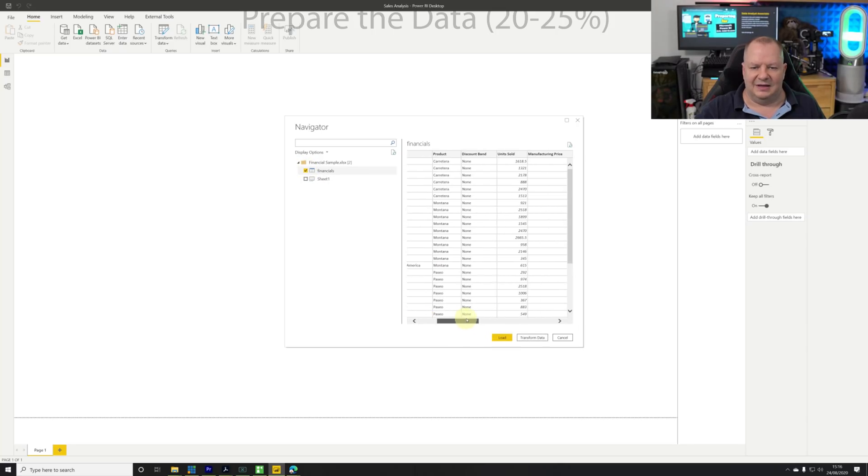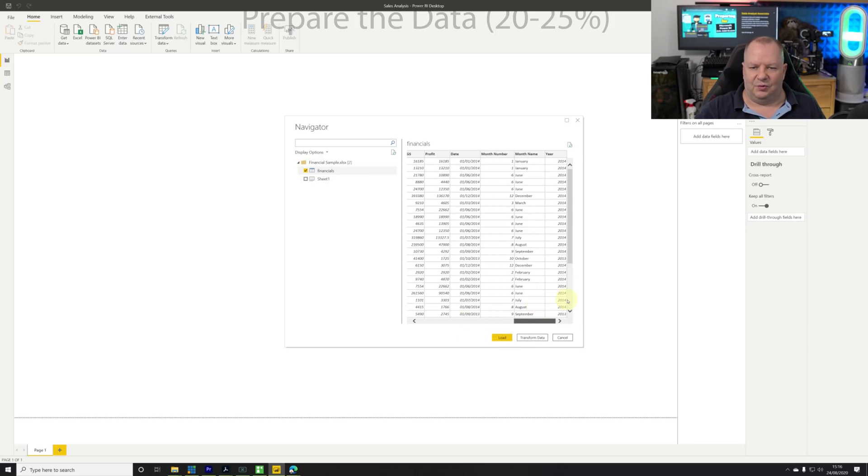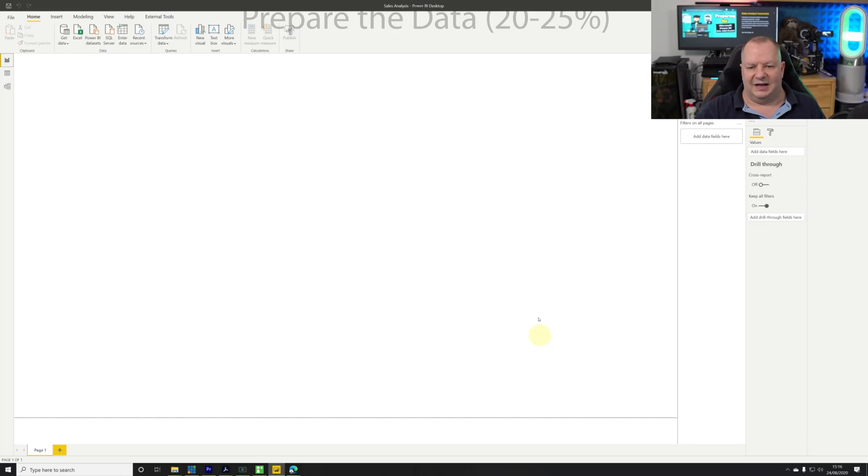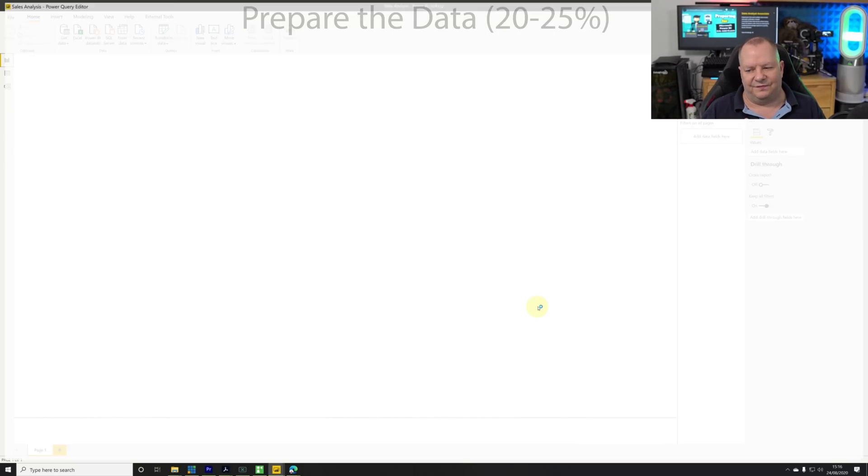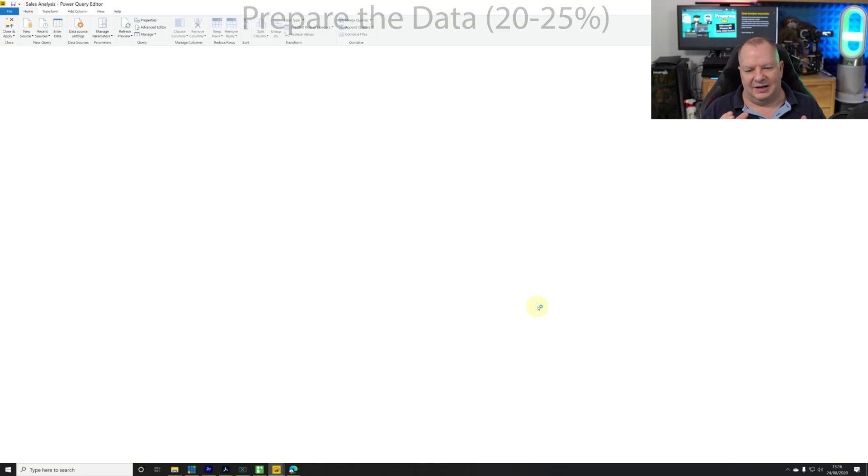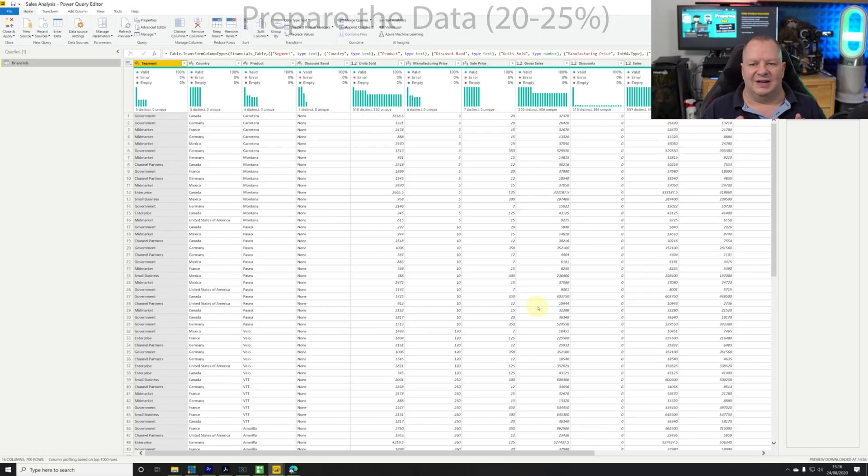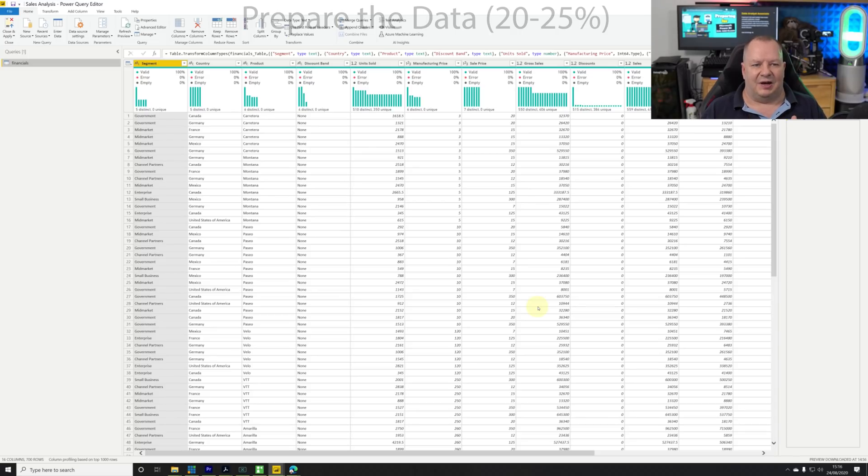Before I click load, I'm going to go to transform data. This takes me into the Power Query editor section that allows me now to perform additional analysis, transformations, and build up the steps that I might want to do.